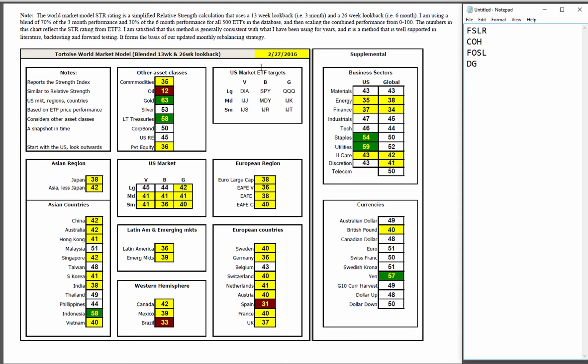Global market model. Everything in the U.S. is below average except for the Dow and the S&P which are slightly above average. Japan, Asia-Less Japan, below average. Strength in Indonesia, Philippines, Thailand, Taiwan, Malaysia. Everything else in Asia is below average.